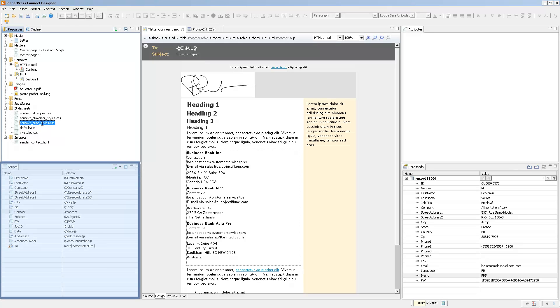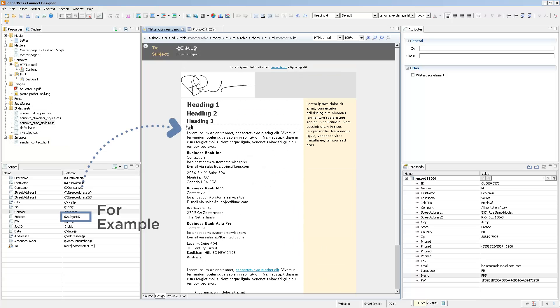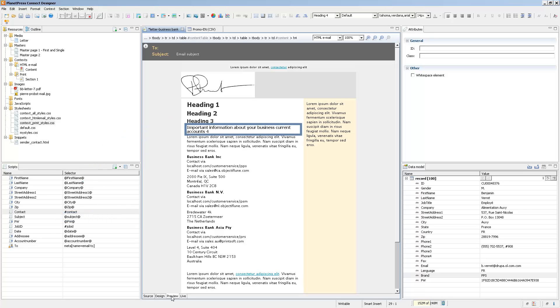And the last thing that's shared between different contexts is scripts. So, if I add, let's say, a placeholder, and I go into preview mode, the placeholder is replaced using the script. So, you only need one script that will affect all of the different contexts inside of your template.